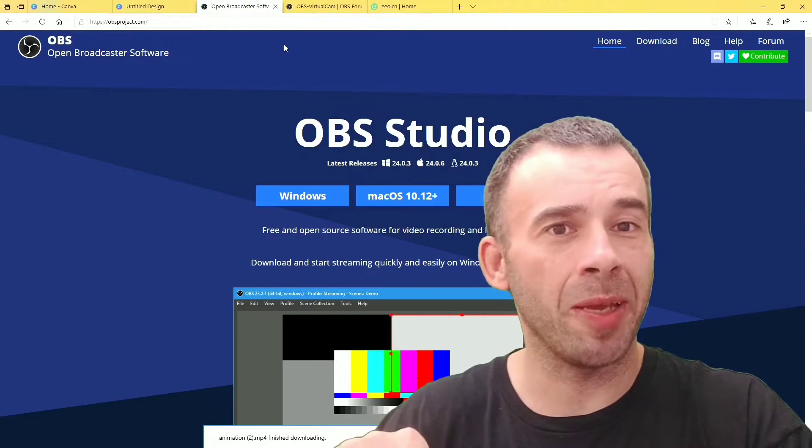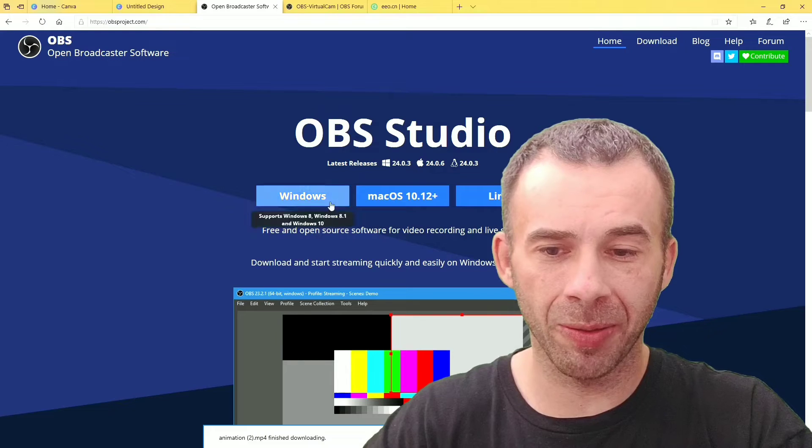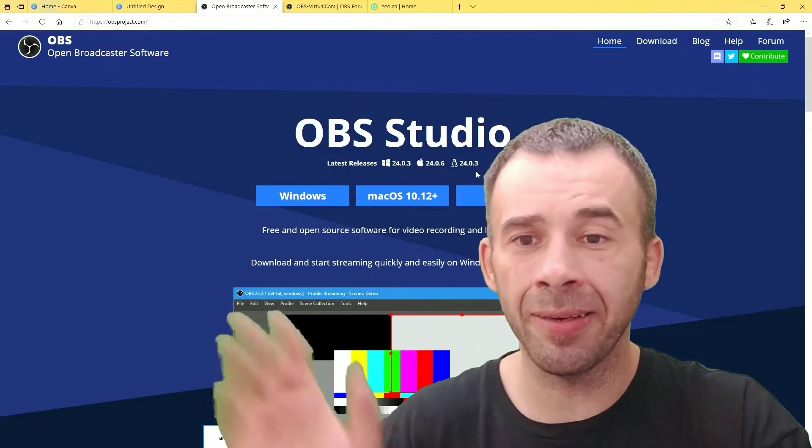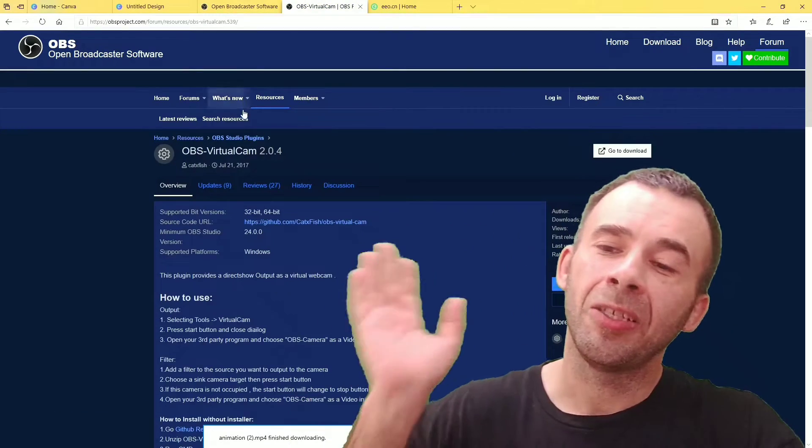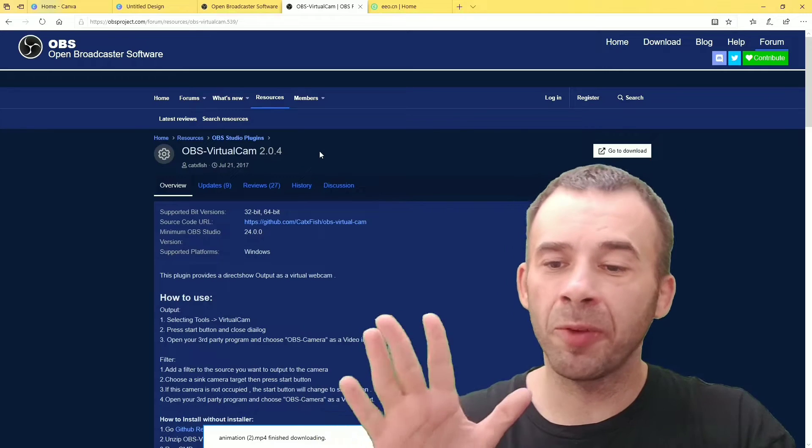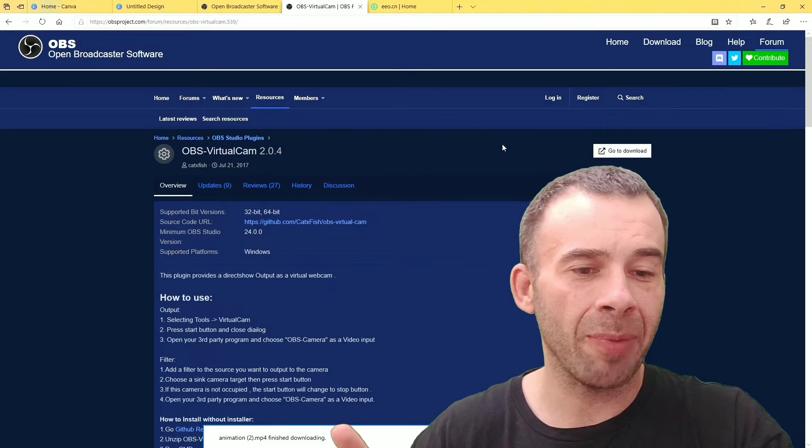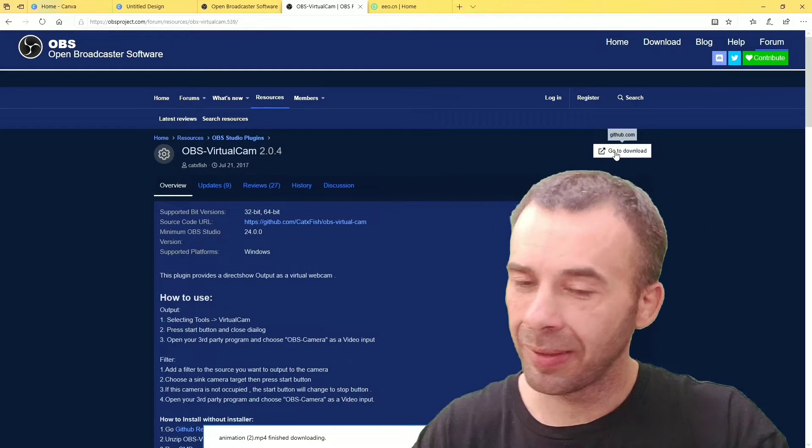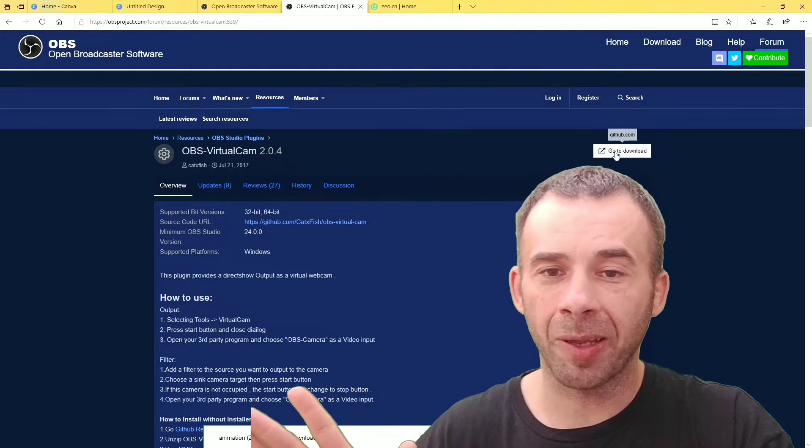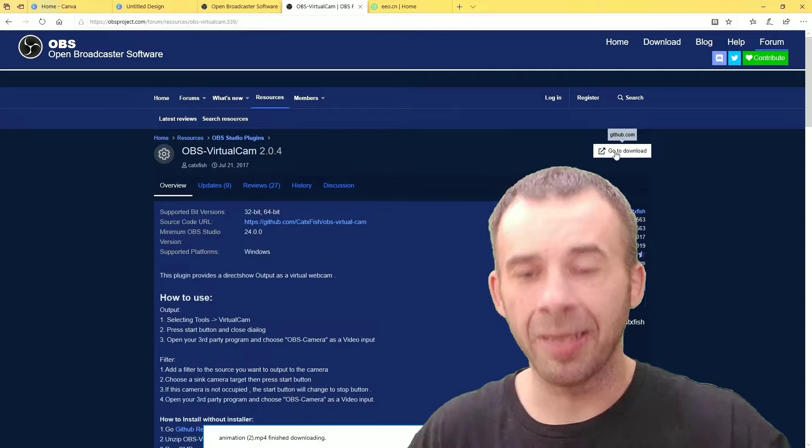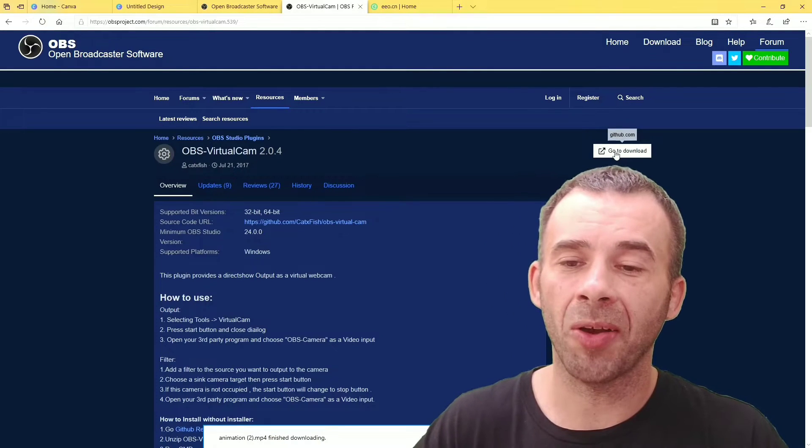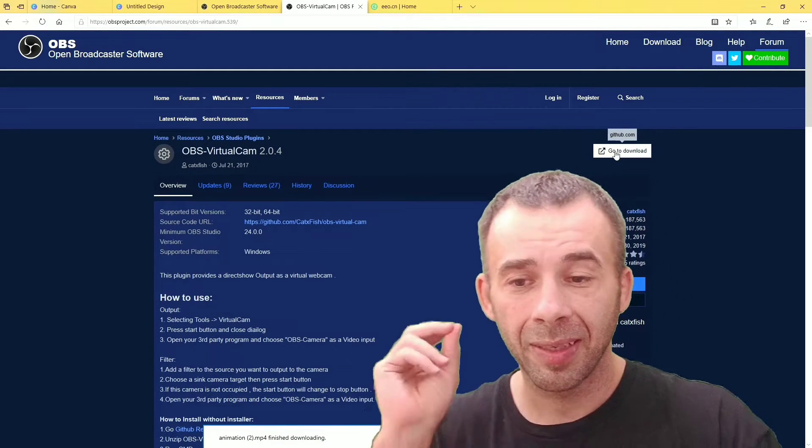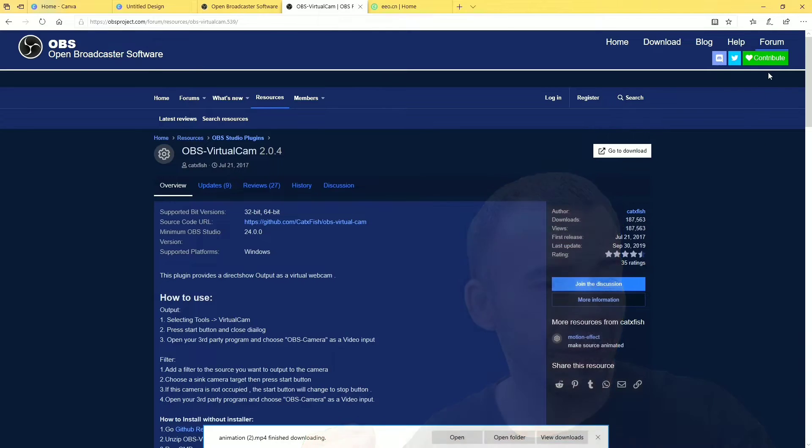Download OBS Studio. Pick your operating system. Done. Once you've done that, you need to install the plugin for the virtual cam. You do that by hitting this button over here. Just hit that button, run it. It'll take care of itself. Now we're done. Now what you need to do is start OBS on your computer.